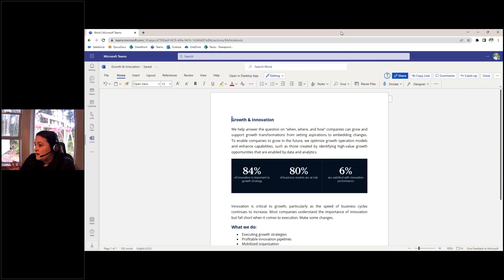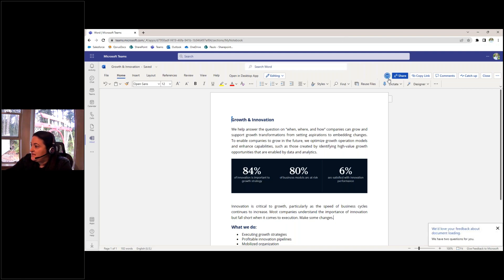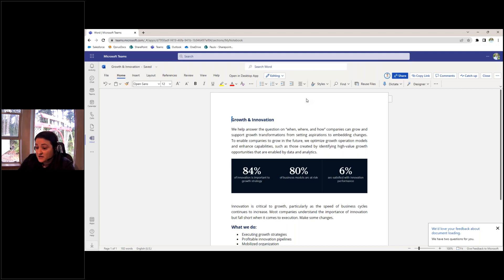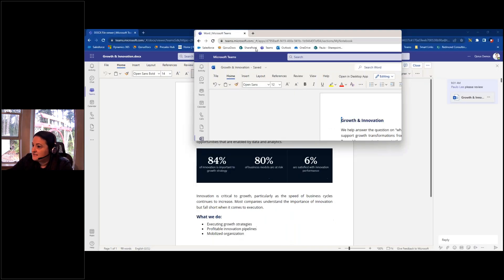Paolo opens the Teams environment and sees the message from me with a link to the document. All he has to do is open it and engage through the conversation, or go ahead and make changes directly in the document. He can also open it in his desktop app. Because our content is stored in Teams, we can take advantage of real-time collaboration features. Paolo can see that I'm already in the document and where I am, and as we work together, we can see each other's changes being made. Microsoft allows up to 30 collaborators in a document at any single time.